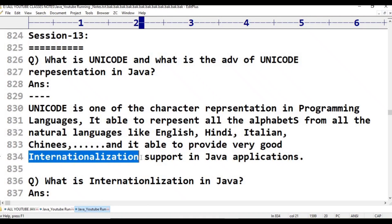Internationalization. Unicode represents local languages — China, Japan, Kerala, Malayalam. Local languages can also be supported through internationalization in Java.